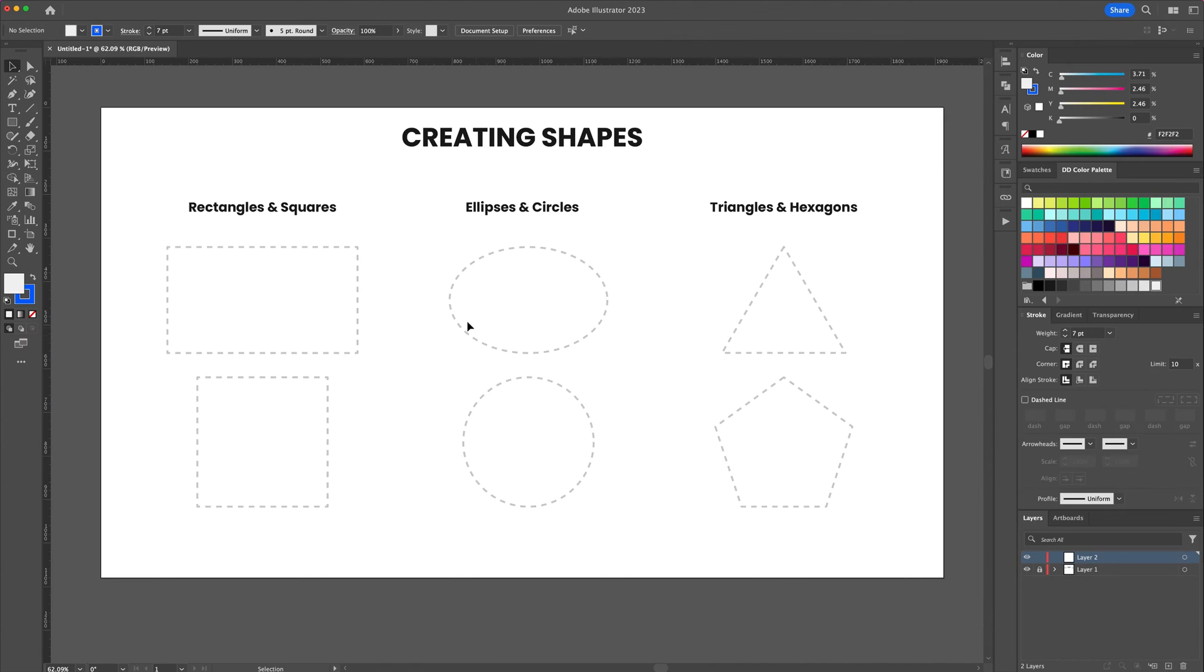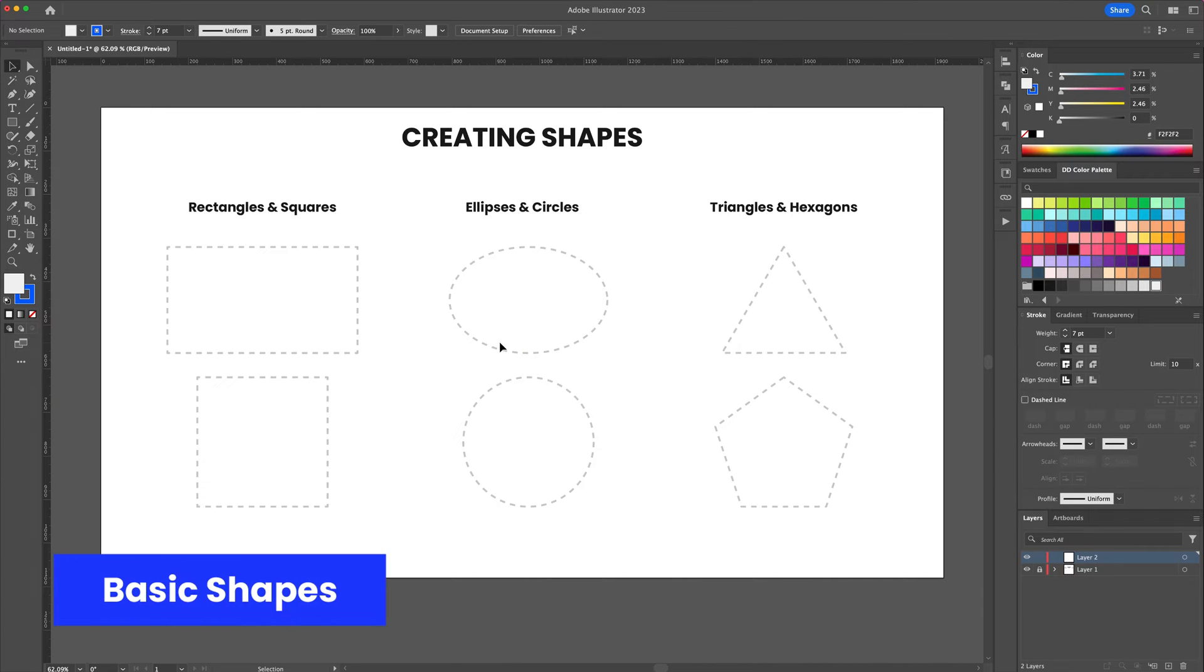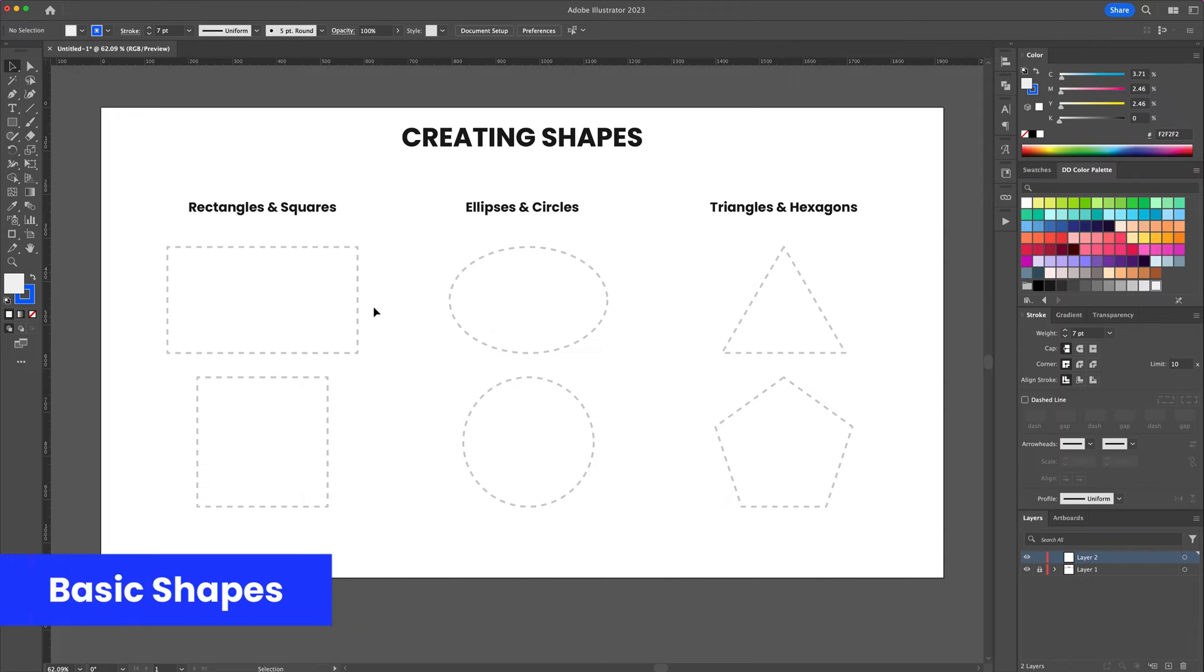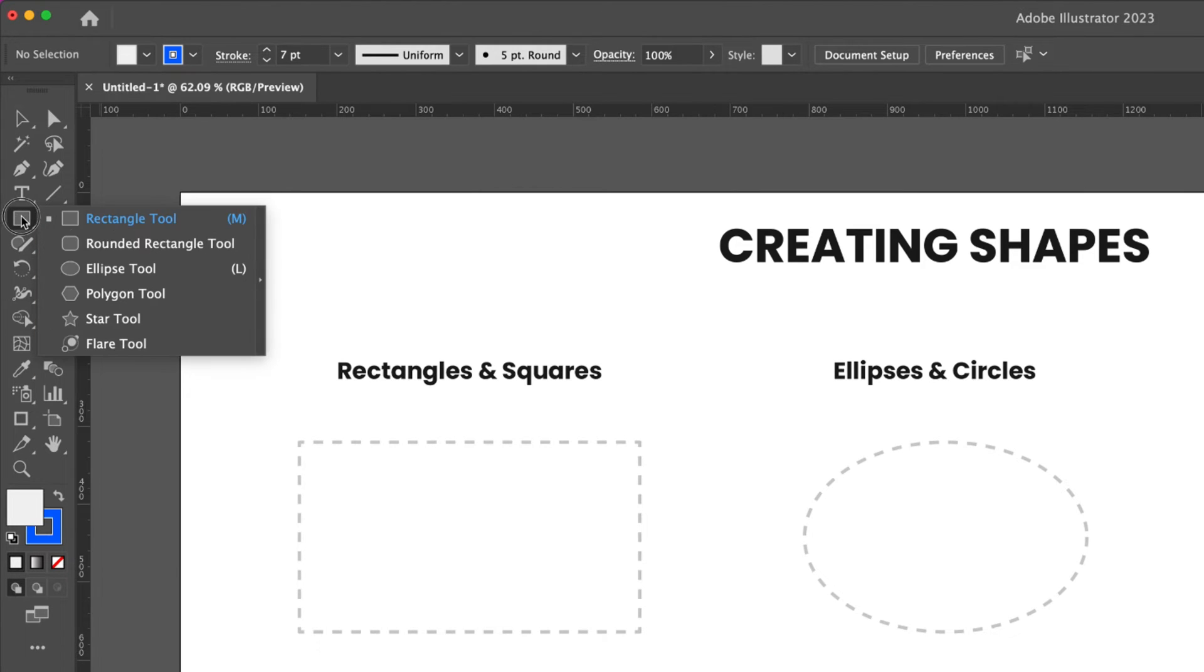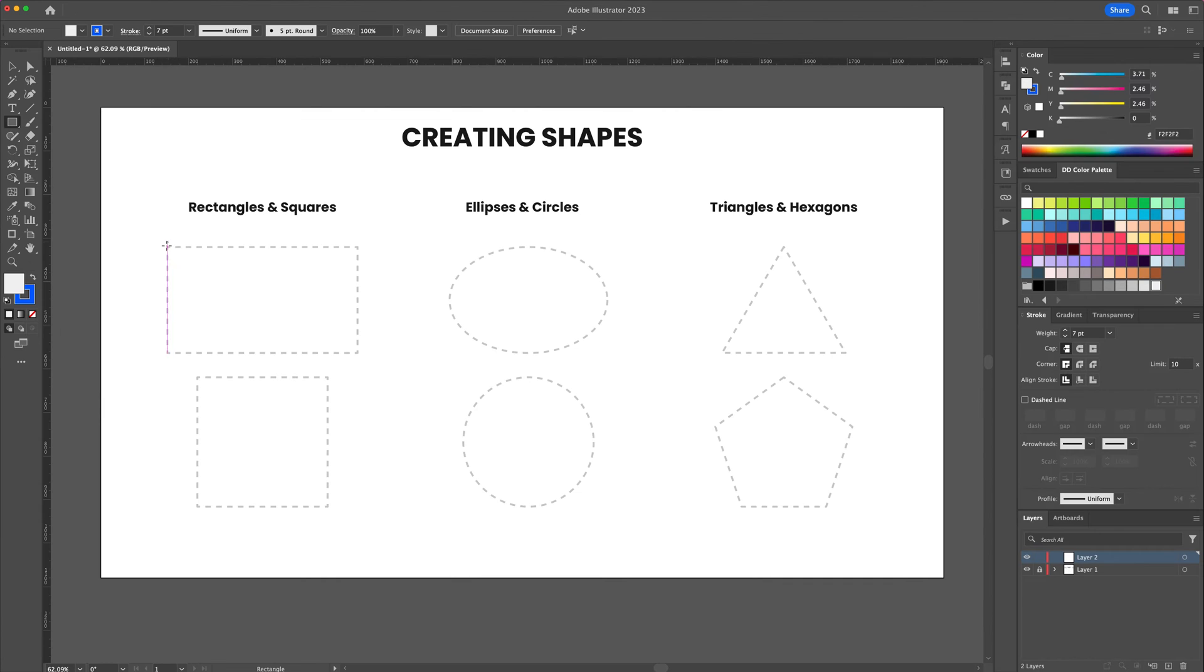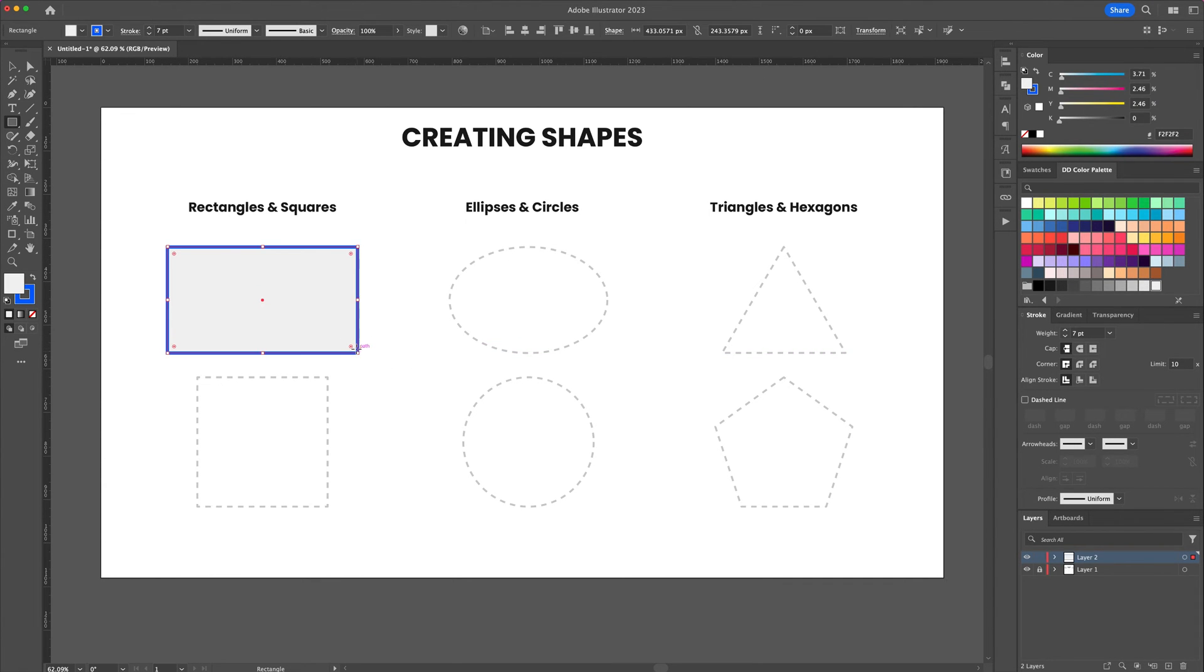Let me show you how to create basic shapes. From the panel on the left select the shape tool. You will find options to create rectangles, ellipses, polygons and more. From this panel select the rectangle tool and by clicking and dragging on the artboard you can create your shape.